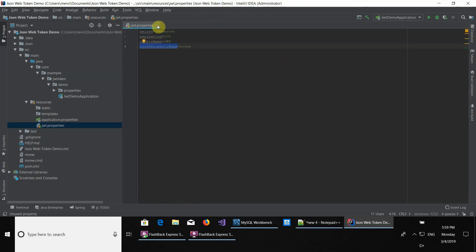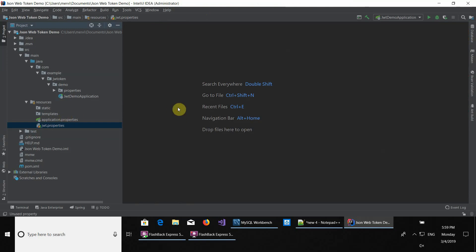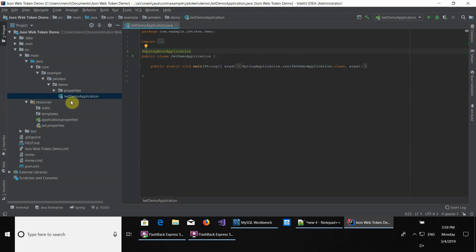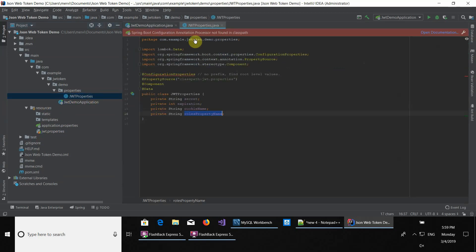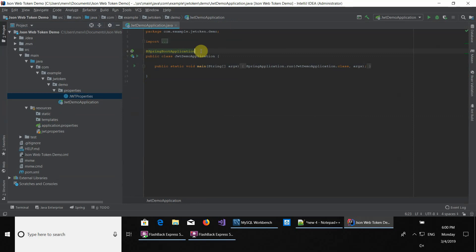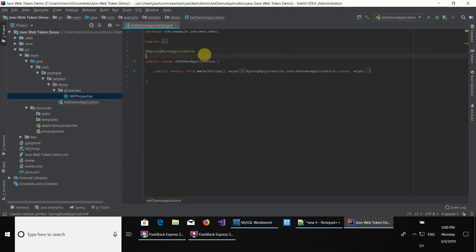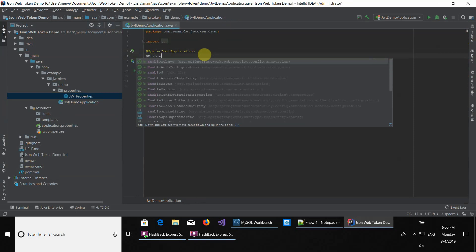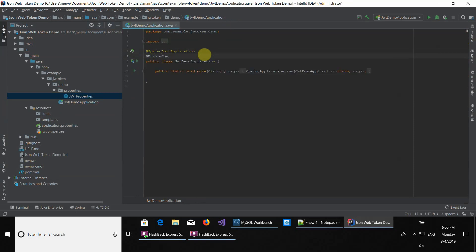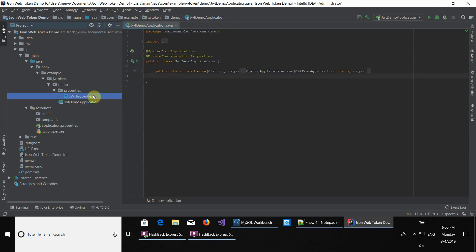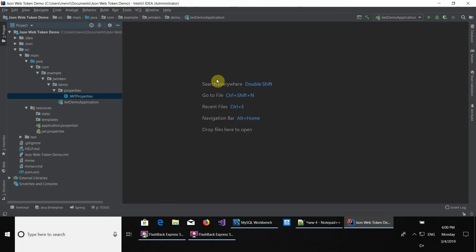Let's proceed. We're going to go to the demo application, and in order for Spring Boot to know about these properties and let us use them in the whole application, we have to enable another annotation: @EnableConfigurationProperties. That annotation tells Spring Boot we want to use these JWT properties in the whole application. That's set for the configuration properties and Spring Boot configuration.